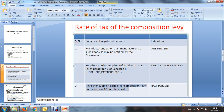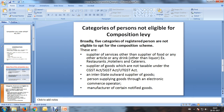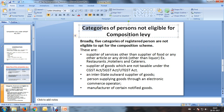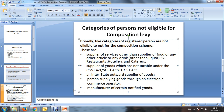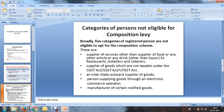For any other supplies eligible for composition levy under Section 10, such as trading activity, the rate is 0.5% under SGST. For intrastate supplies combined, a manufacturer pays 1% SGST and 1% CGST totaling 2%. A hotelier pays 2.5% SGST and 2.5% CGST, and a trader pays 0.5% SGST and 0.5% CGST, totaling 1%.